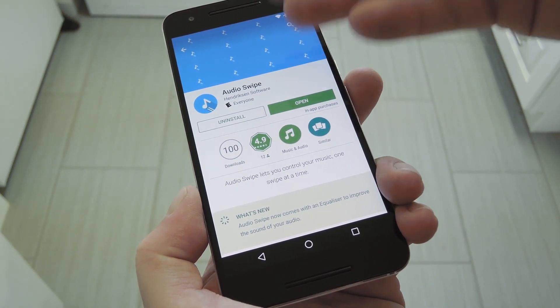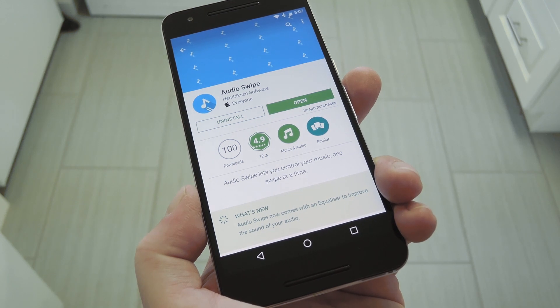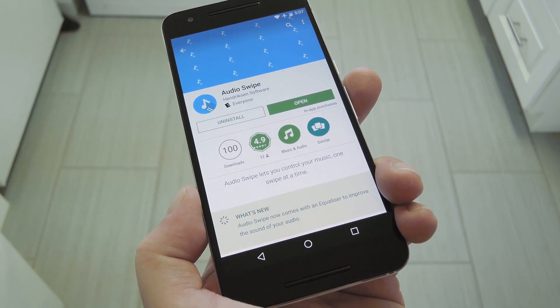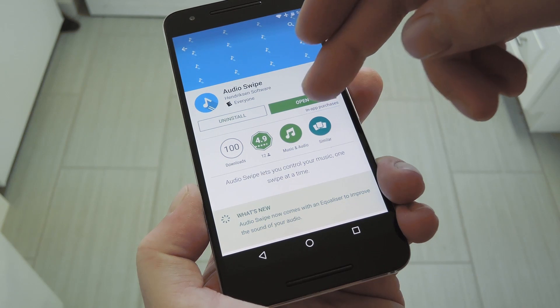The app itself is called AudioSwipe, and it's available for free on the Google Play Store, so search it by name to get it installed, or you can use the link in my full tutorial.